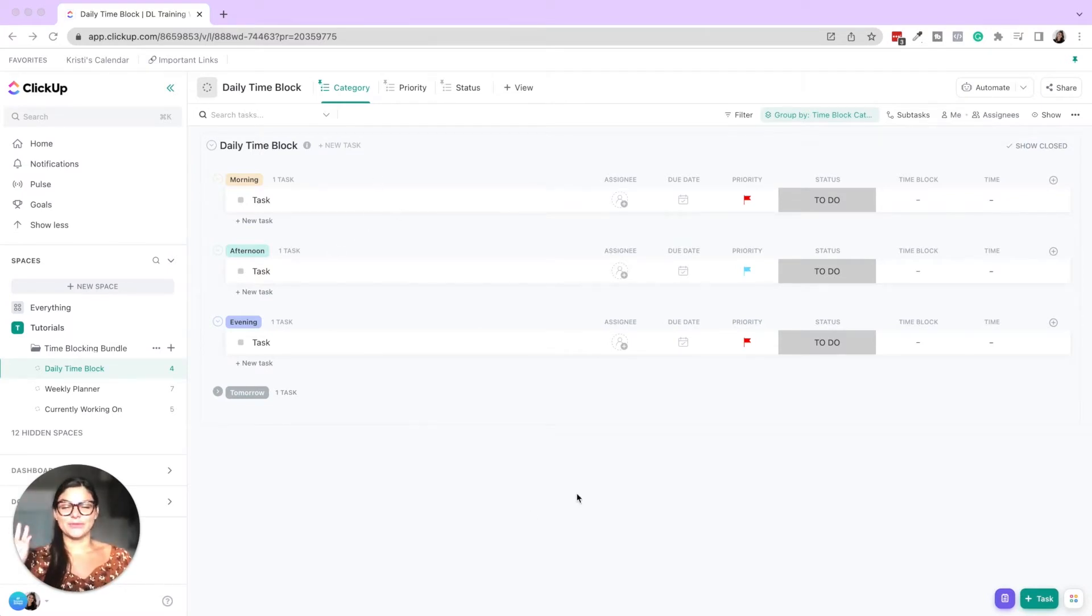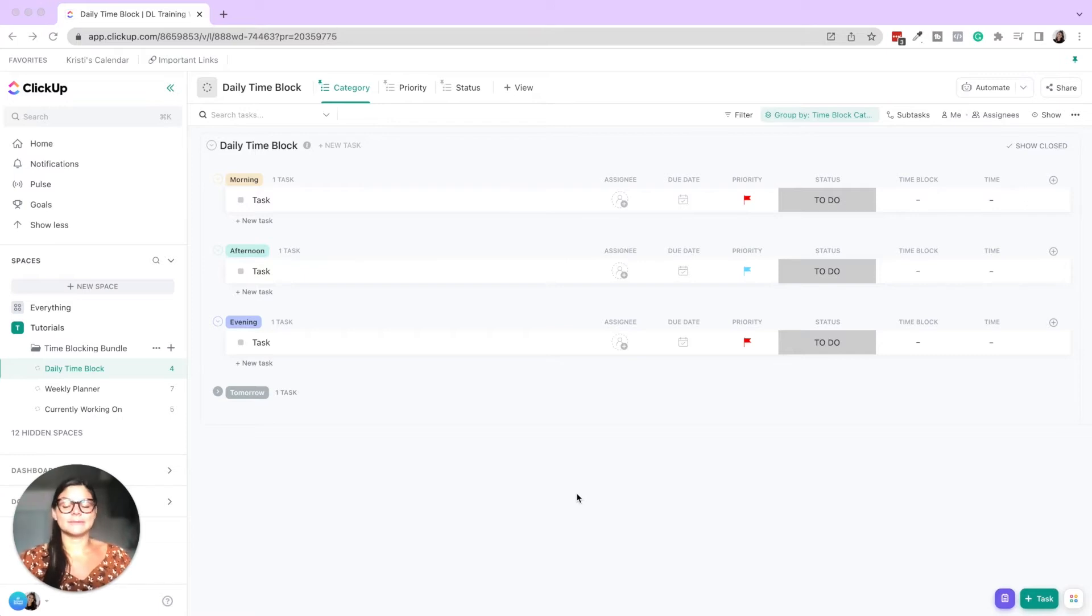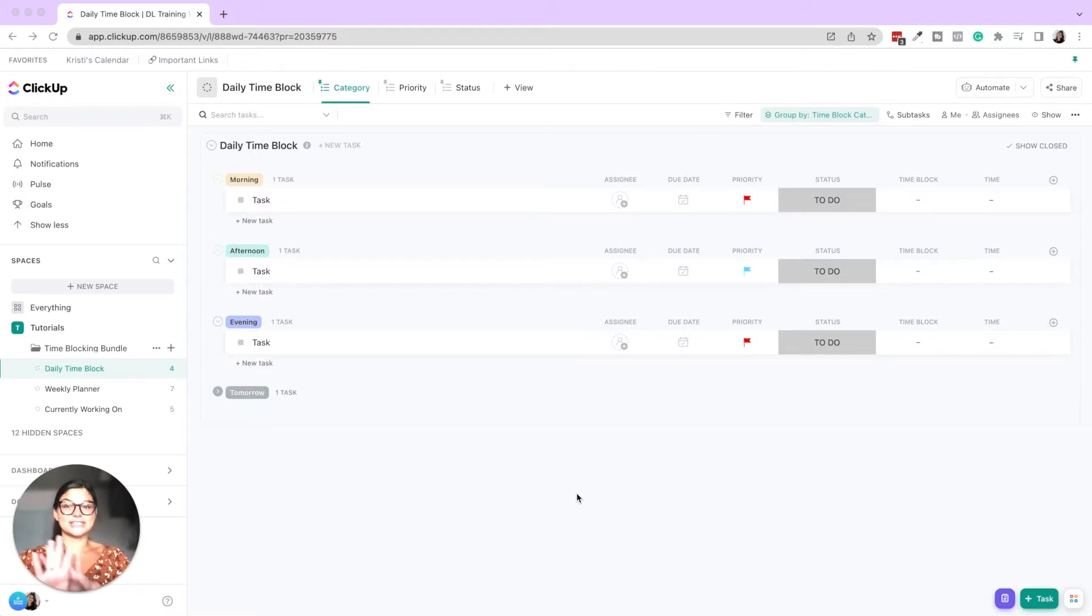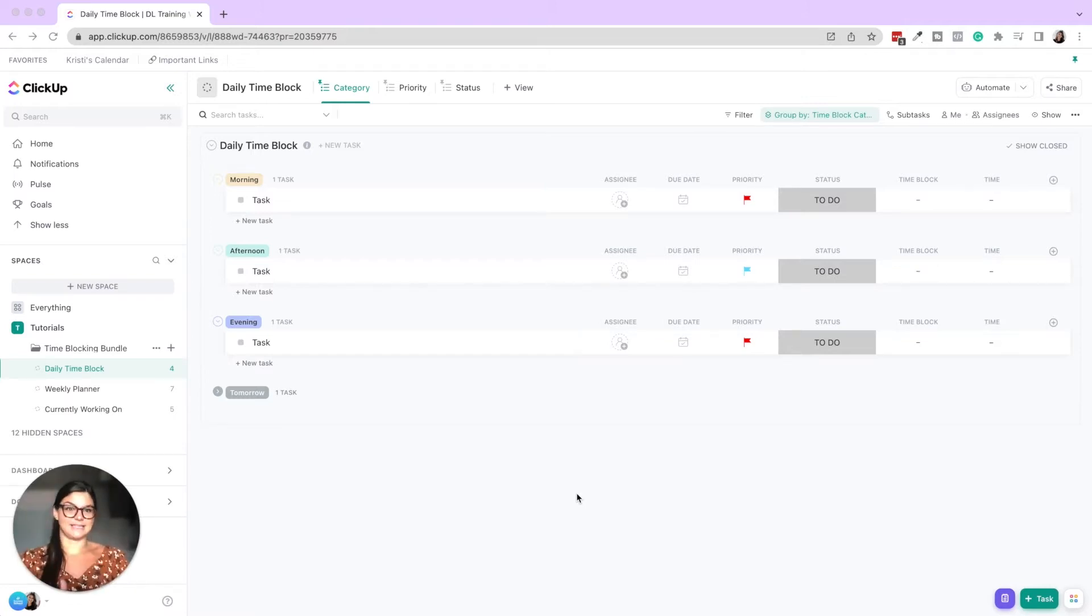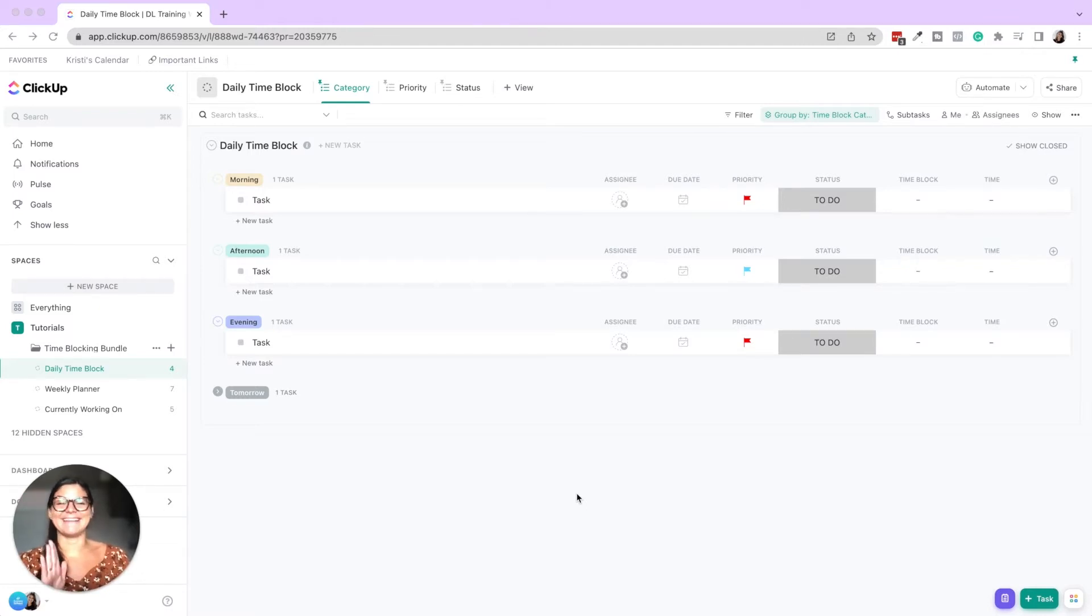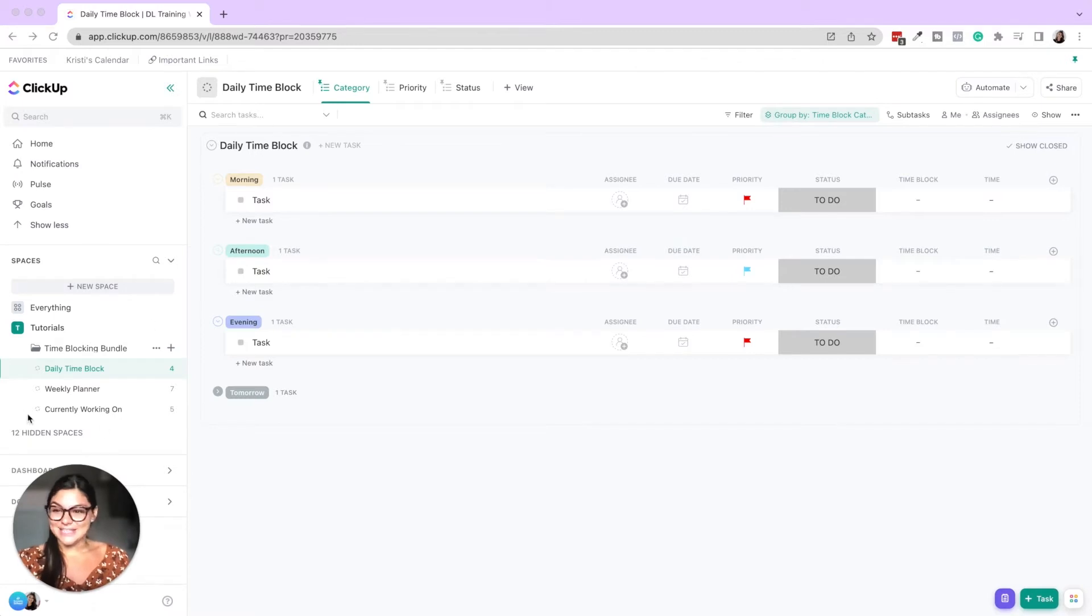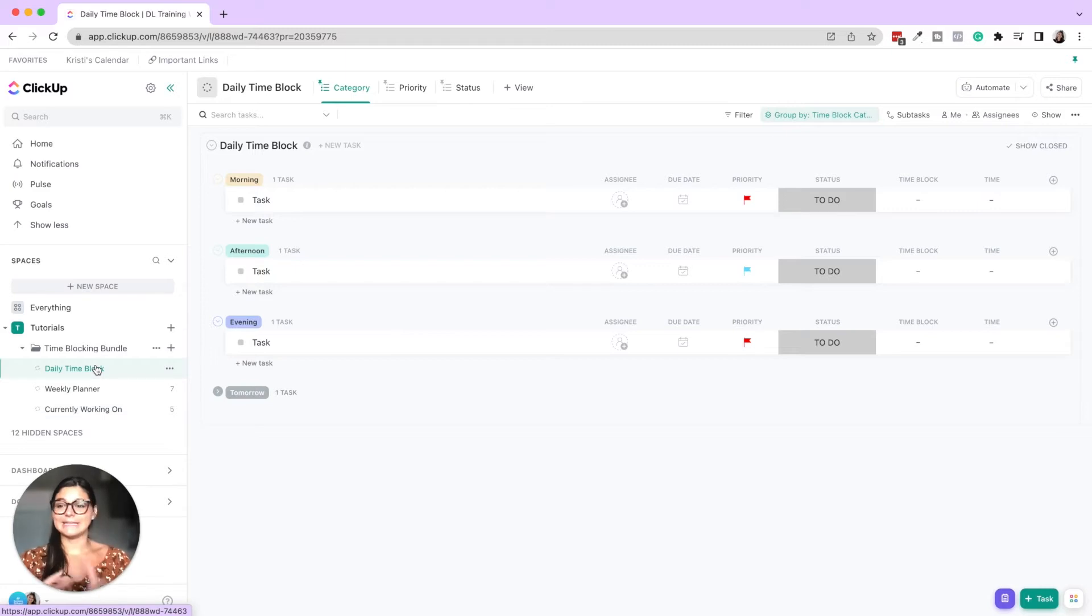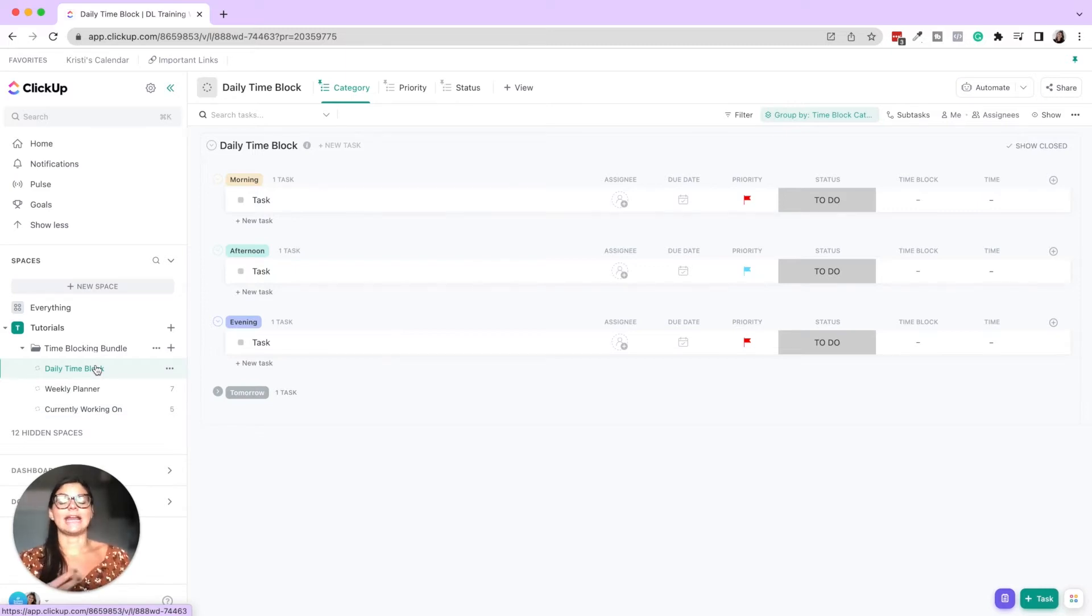So we went through what time blocking is. Now I'm going to show you this is our time blocking bundle. So if you want, it looks exactly as it is as we go through this video. So if you want to just plug and play this right in, there'll be a link in the description below, but let's dive in. So in this time blocking bundle, there are three things and I go through each of them, a daily time block, a weekly planner, and a currently working on.